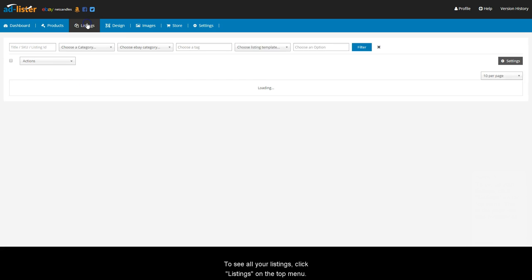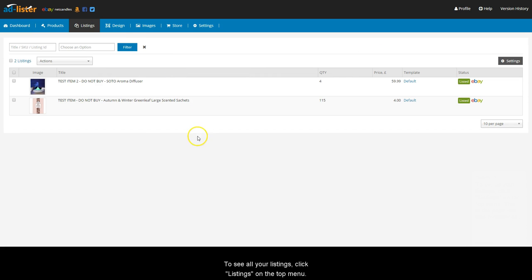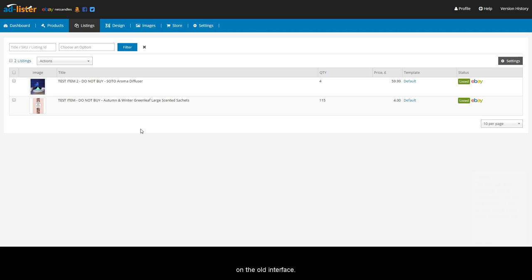To see all your listings, click Listings on the top menu. This is the page that was formerly called All Listings on the old interface.